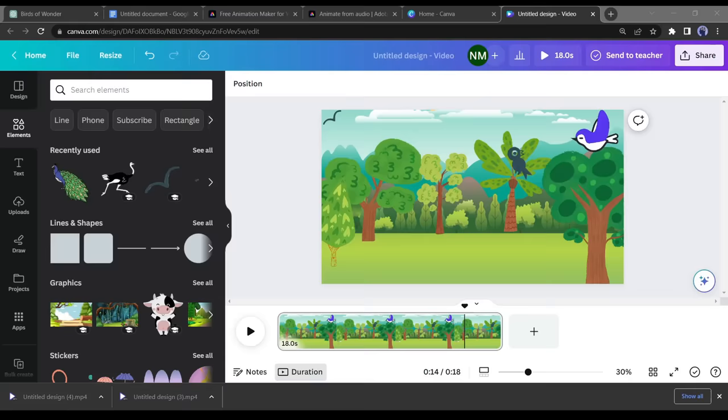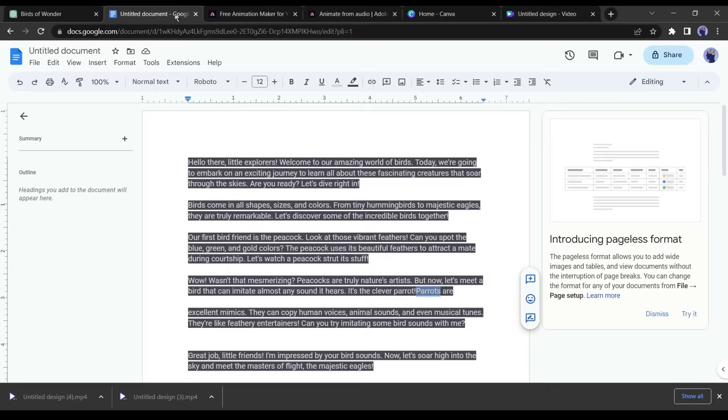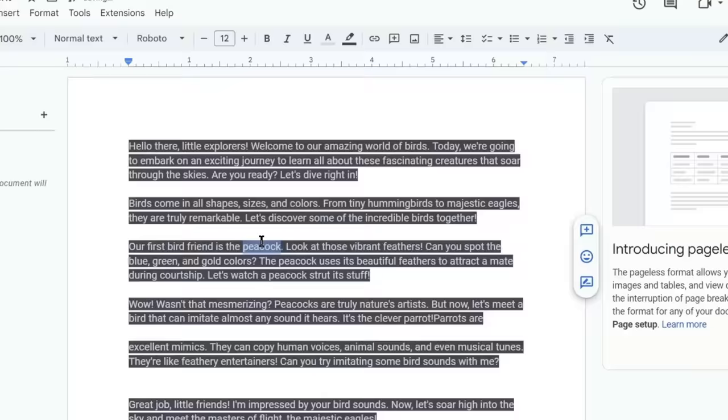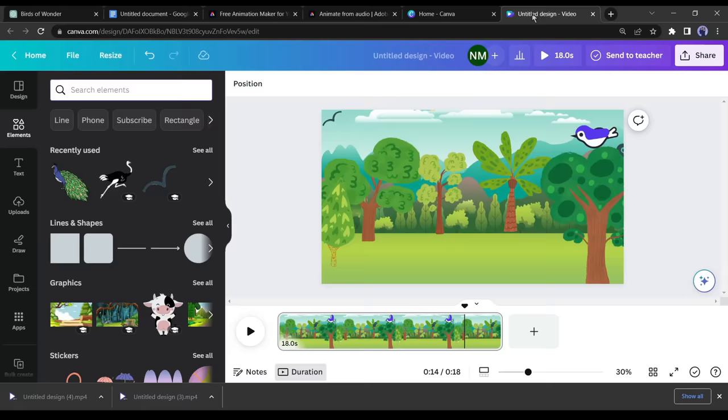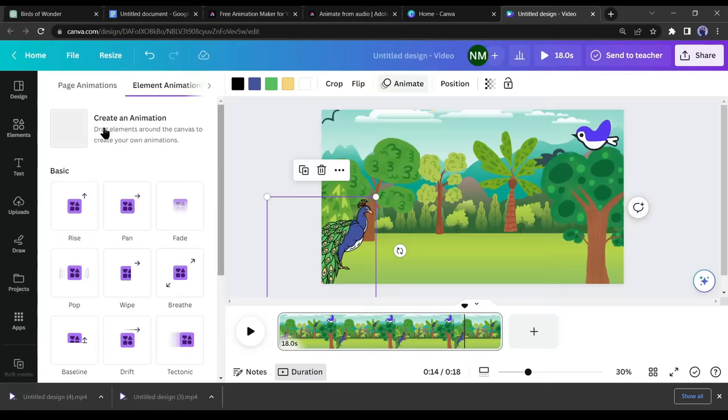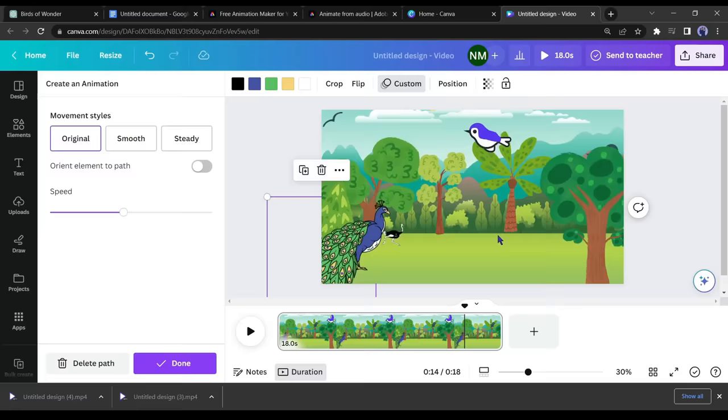Now go back to the Google Docs document and find the first bird mentioned in our script, which is a peacock. Return to Canva, search for a peacock in the elements section, select a suitable image and adjust its size. Here comes the amazing feature of Canva: click on animate, then select create an animation. Drag the peacock to the desired position and you will see the peacock moving around in the background.